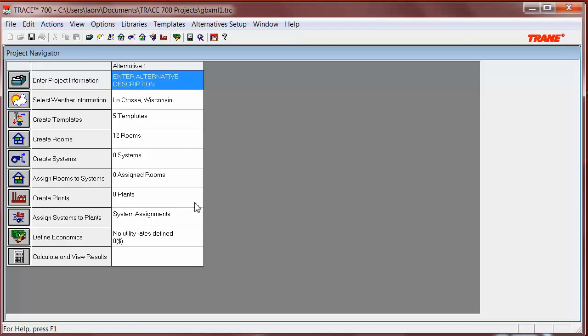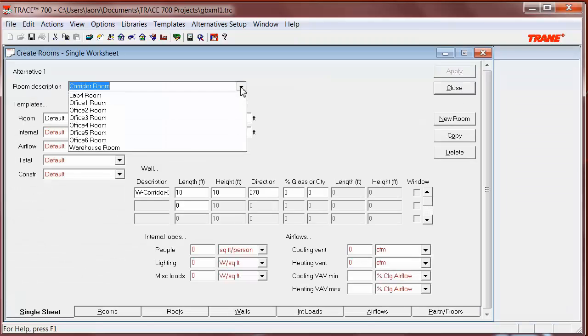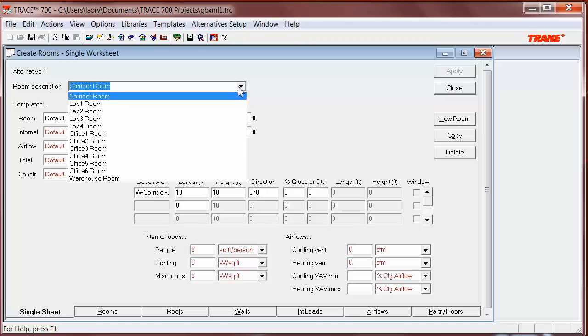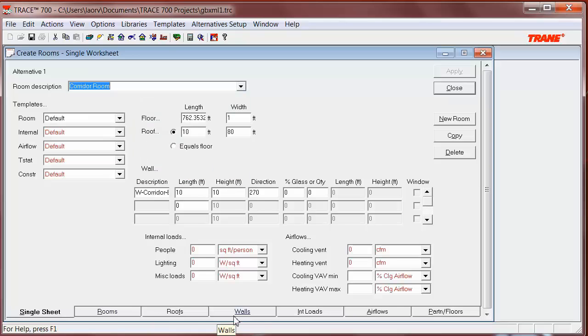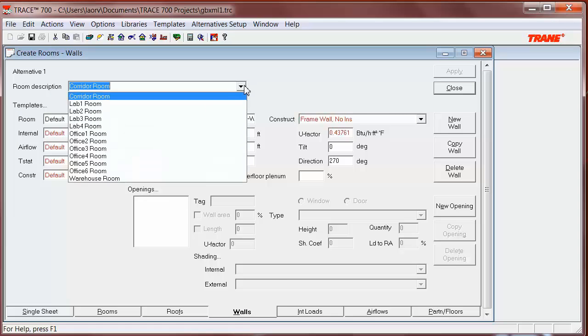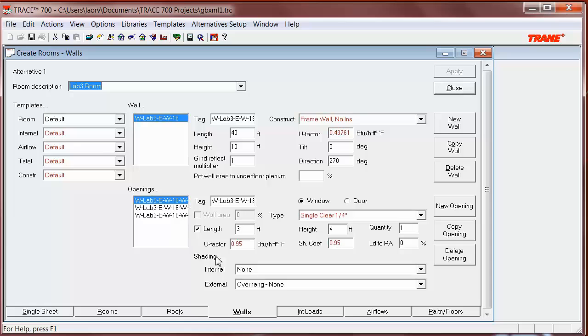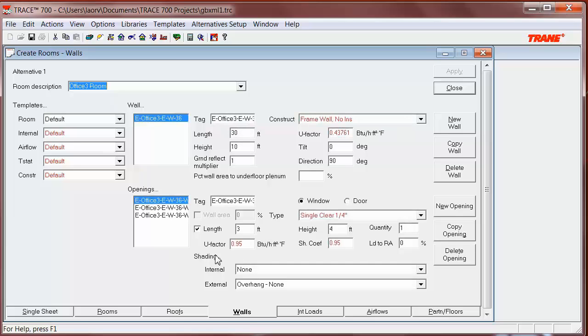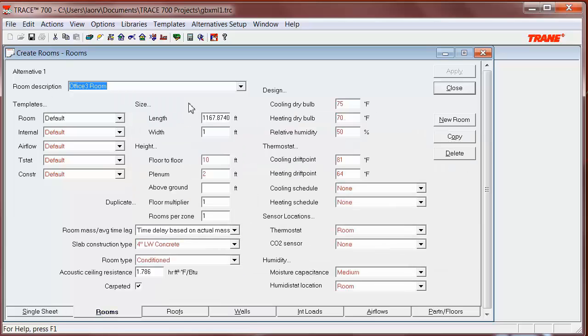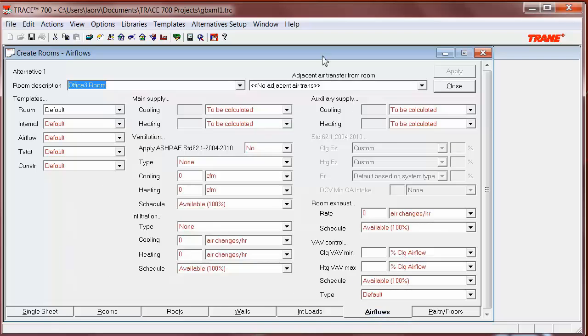Let's check what was imported from my GBXML file. I go to Create Rooms, and I can see how many rooms were created. I can see that there are the 12 that I had from my CAD drawing. I can also go to Walls and see if the walls are there. I can see that the walls with their windows were imported correctly. You can also check for the size, and remember that it will show the area times one.